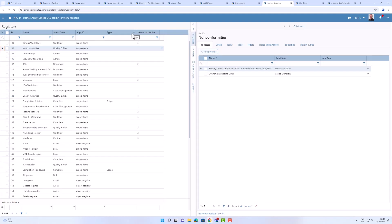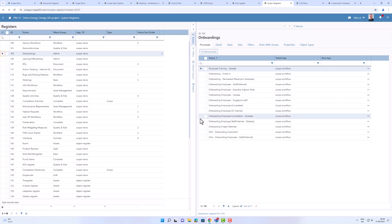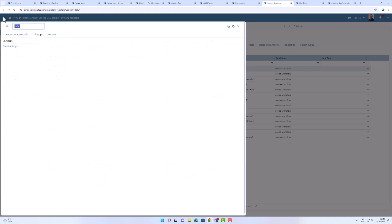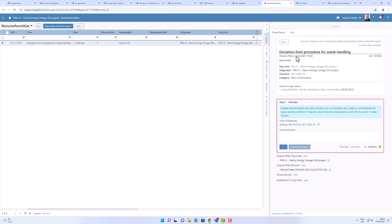With Omega 365 Core Technology Platform, we also introduce system registers, where clients can configure their own register. A register consists of one or more processes — for example, non-conformities consists of two processes, and onboardings consists of its own set of processes internally in Omega. These registers appear in the menu, so when I go to onboardings or non-conformities I will find them there, and opening one shows all entries as defined in the configuration of that register.